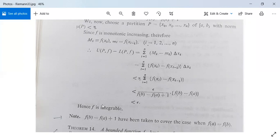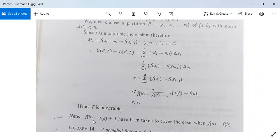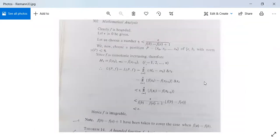Therefore f is integrable because U(P,f) minus L(P,f) is less than epsilon. Hence f is integrable. We have proved that a monotonic increasing function is integrable, and similarly a monotonic decreasing function is also integrable. Note: [f(b) minus f(a) plus 1] is taken to cover the case when f(a) equals f(b); without the plus 1, the denominator would be zero, making it meaningless.